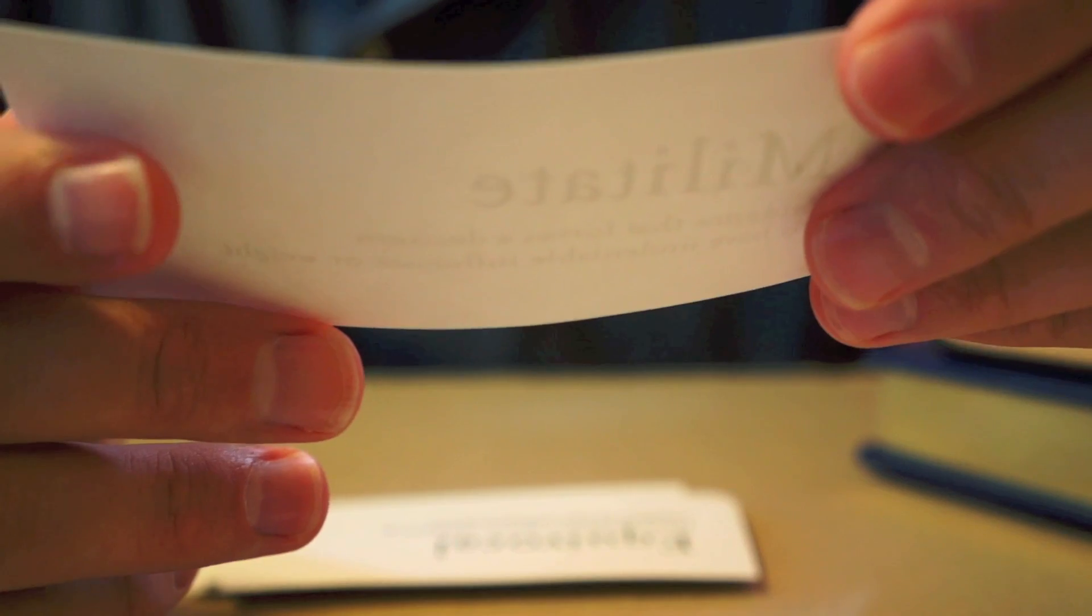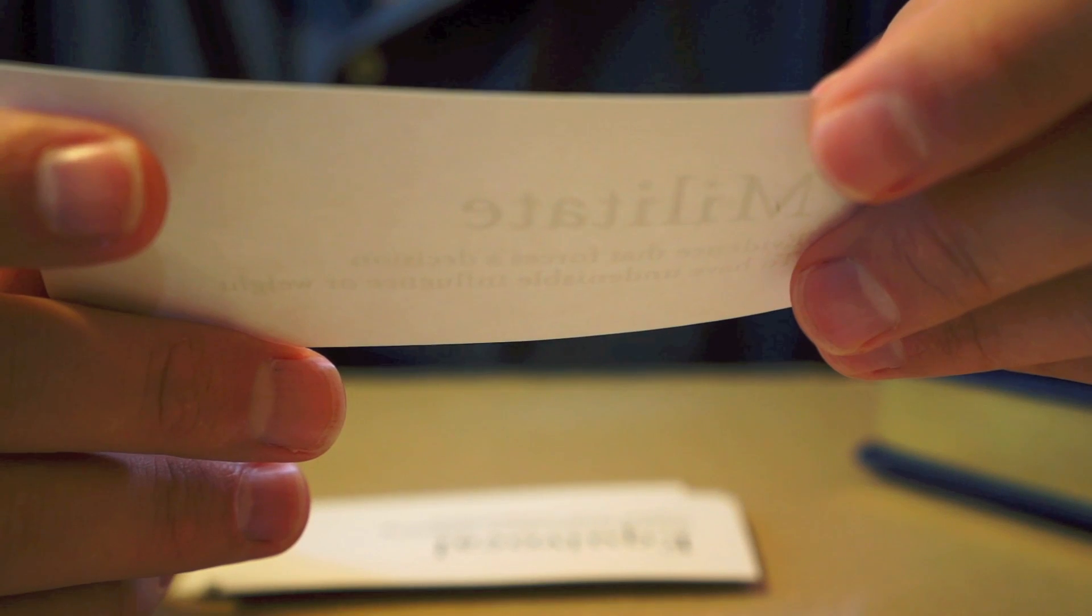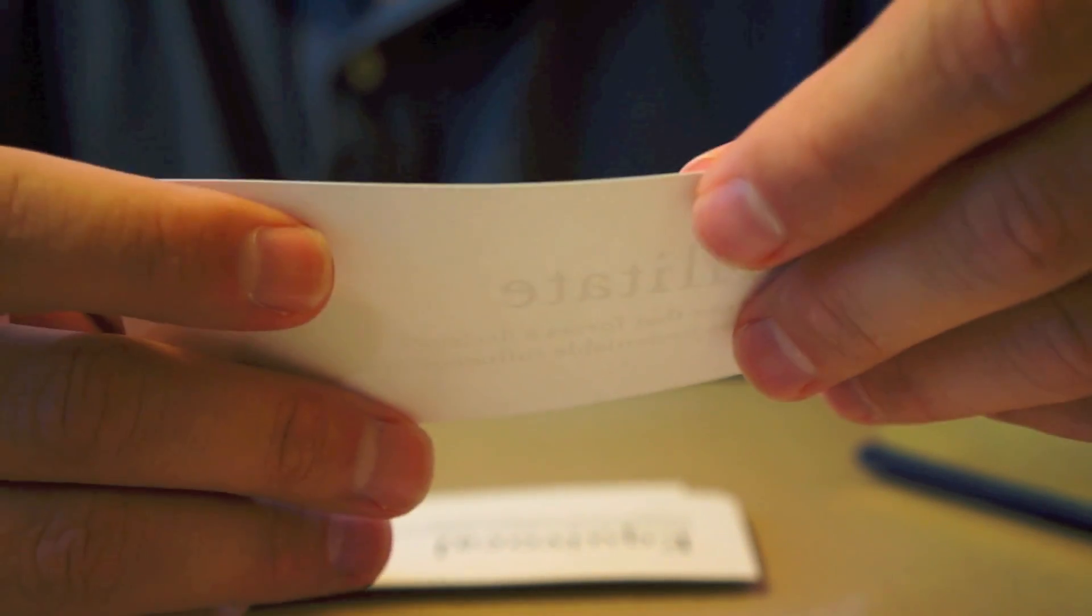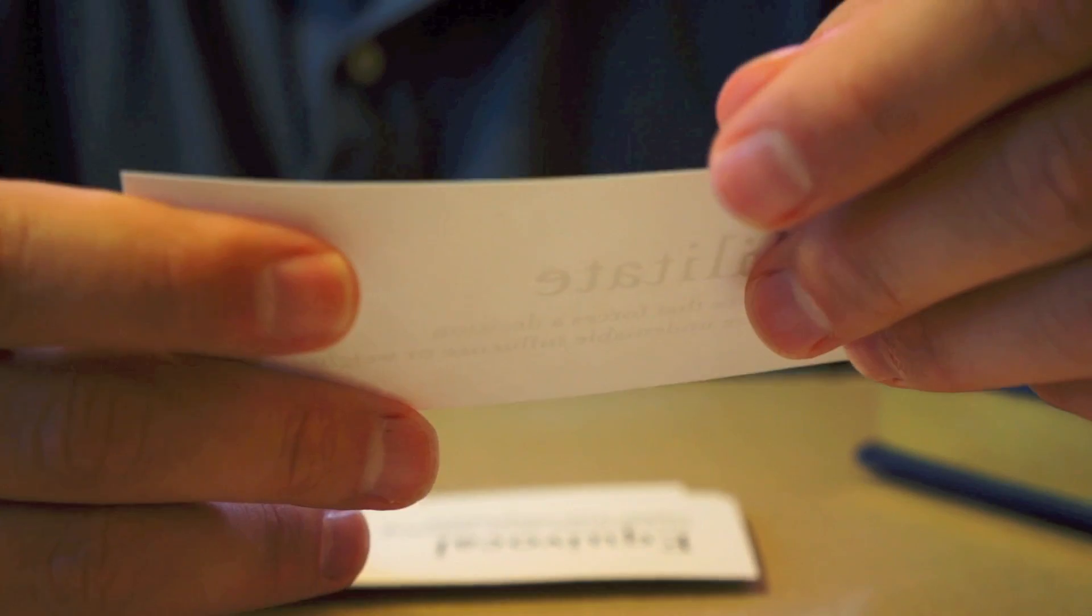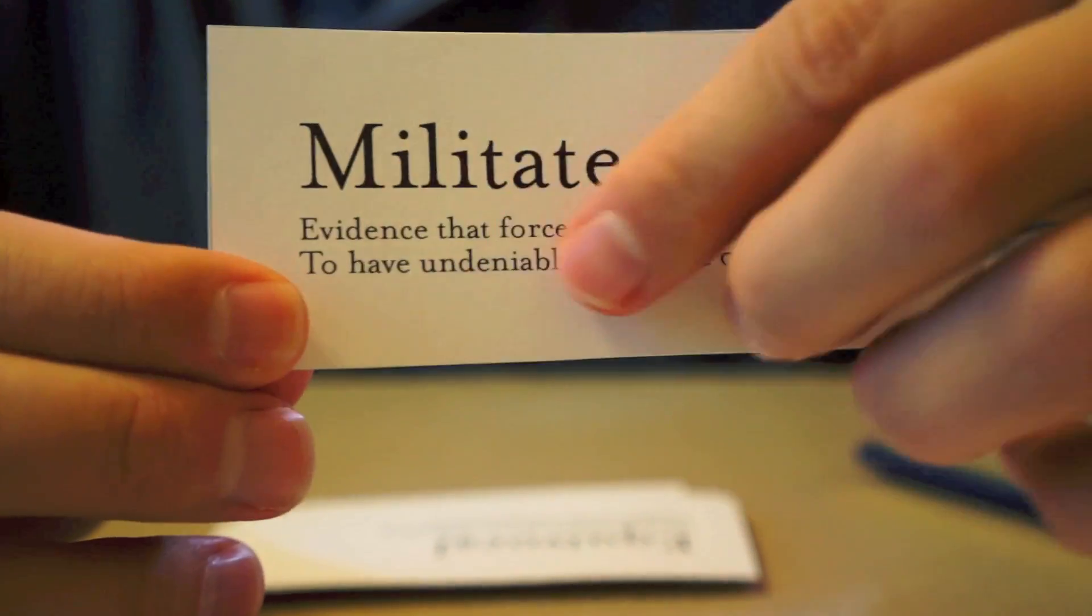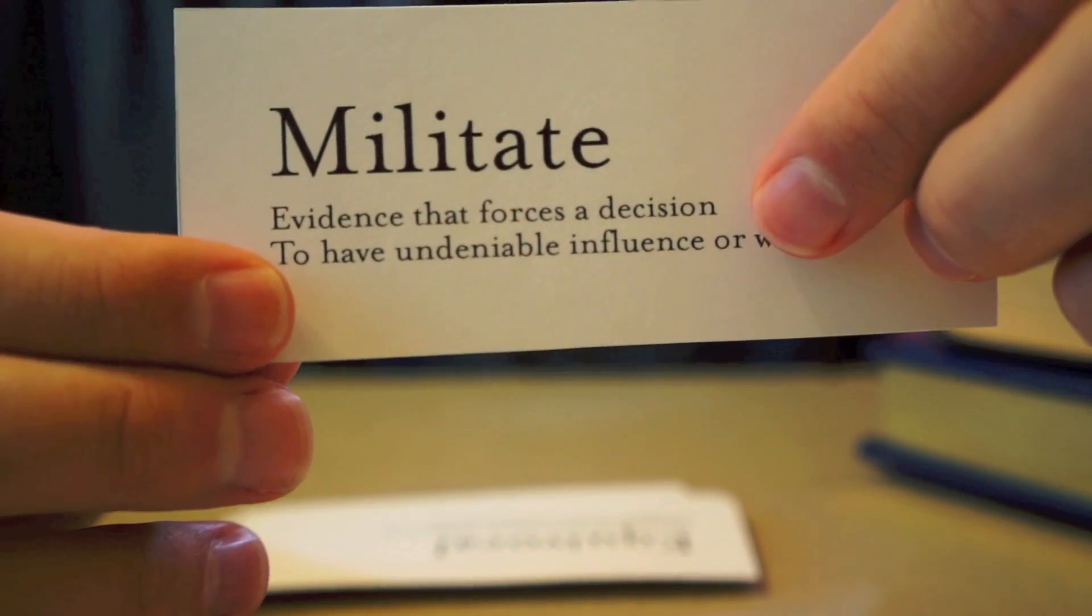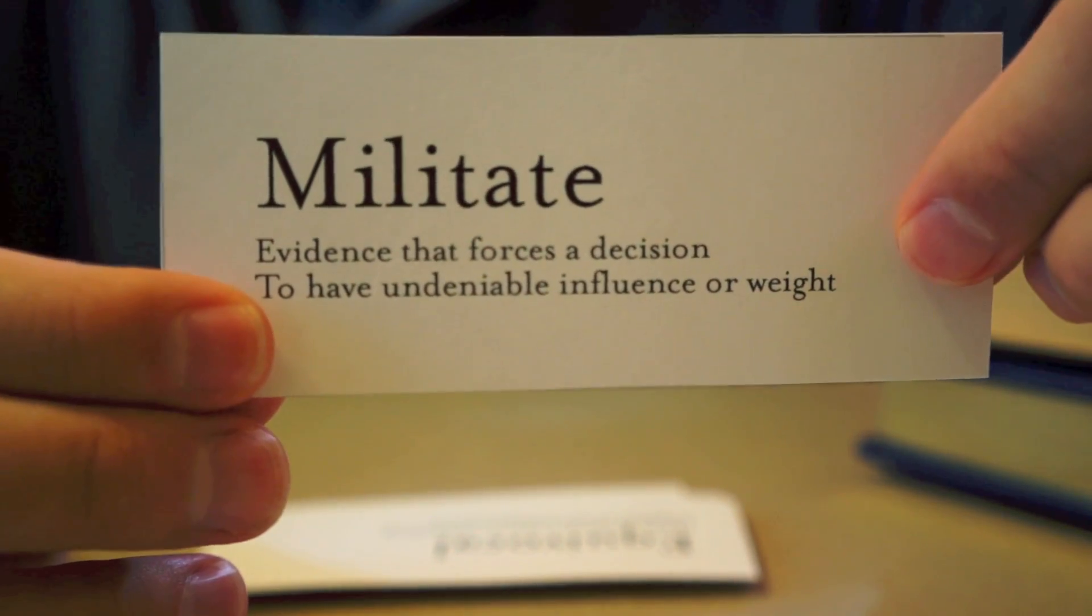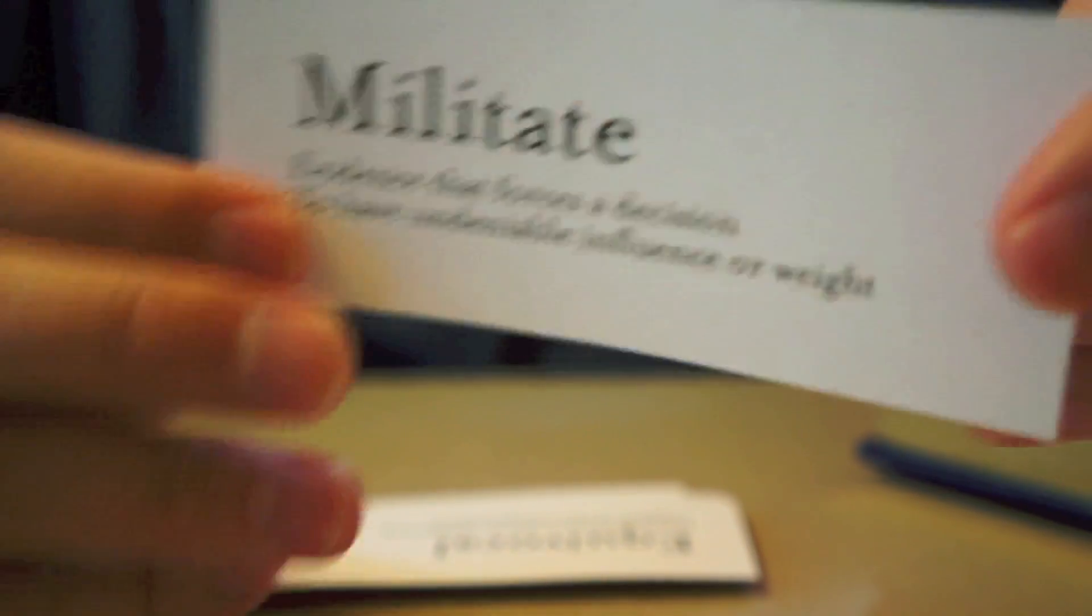Now, this word is something that means evidence that forces a decision or to have undeniable influence or weight. Something that's pretty unstoppable or pretty obvious. And that word is militate. There are several things that militate against our economic recovery. Something that has an undeniable influence. It's a good word, but you don't often hear it.